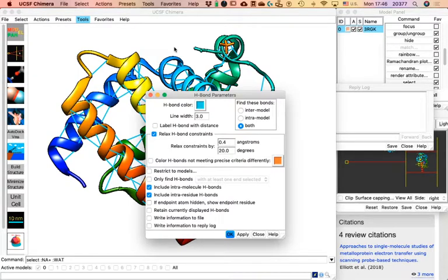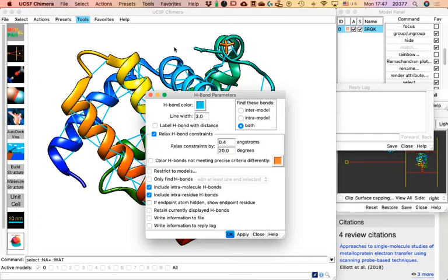Just like other programs, Chimera has a set of default things it does when you open it — so maybe yours is set up to calculate hydrogen bonds even before you ask it to. Did you get a hydrogen bond number? That's what matters. Before the class ends, I'm going to close that and show you something.